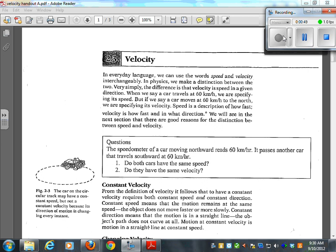When we say a car travels at 60 kilometers an hour, we are specifying its speed. But if we say a car moves at 60 kilometers an hour to the north, we are specifying its velocity. Speed is a description of how fast; velocity is how fast and what direction.